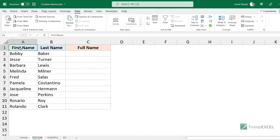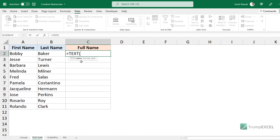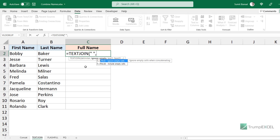Here I have the same data set and I'm going to use the TEXTJOIN function to combine these names. TEXTJOIN is available in Excel 2019 and later versions. If you don't have TEXTJOIN, you can use the CONCAT function. In TEXTJOIN, you first specify the delimiter — in this case a space. Then it asks whether to ignore empty cells, which I set to TRUE because I want to ignore empty cells, especially useful if you have a large dataset with blanks.